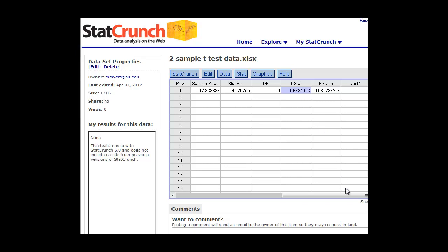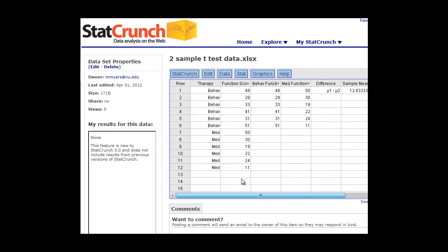So again, this is a very easy way to get StatCrunch to do a two-sample t-test for you and print out the probability value, the p-value, and the test statistic. Let's get started. Thank you.